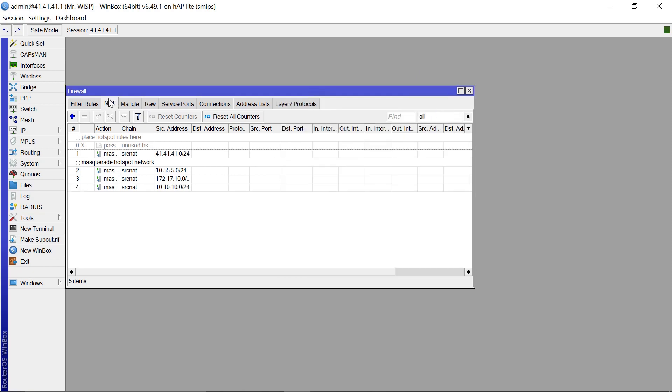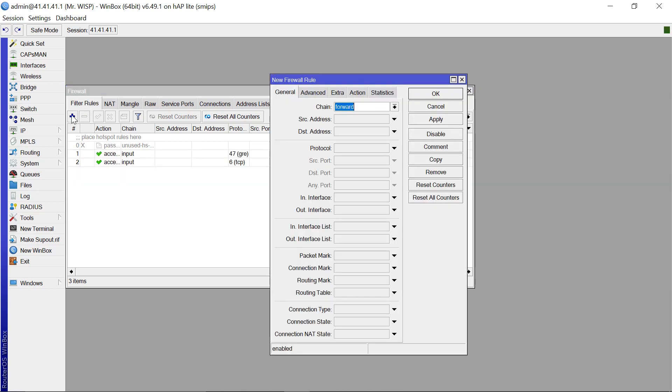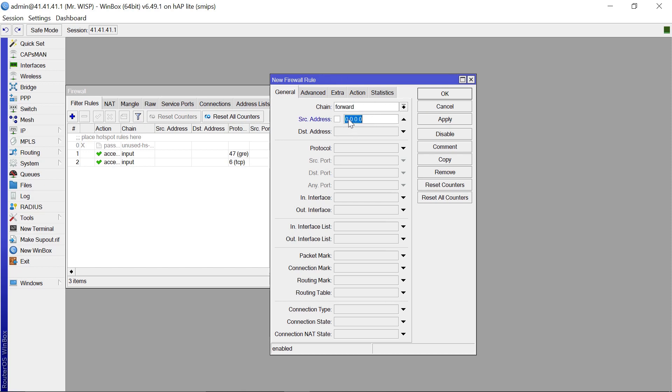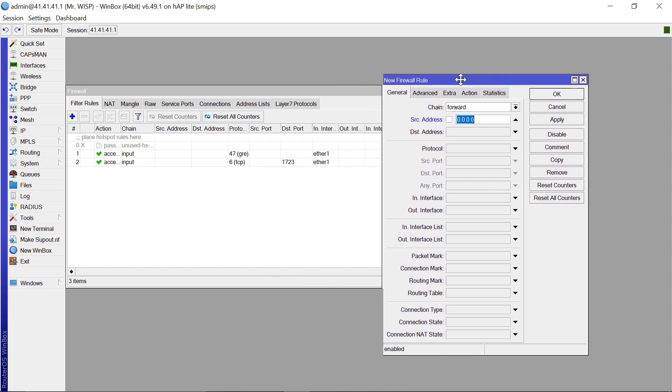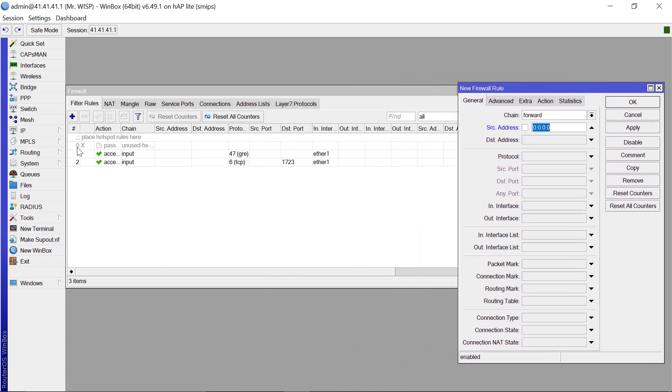So after that you need to come to now the filter rules. And we only need one rule for this to be effective. So the chain is going to be forward. And our source address, this is now going to be, let me just open the address list so that you see where I'm getting them from.